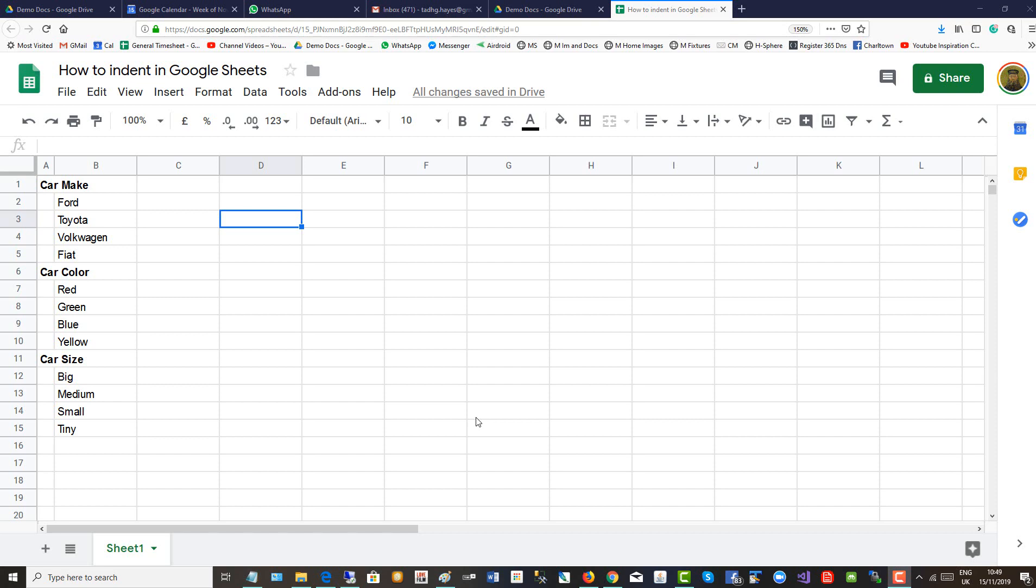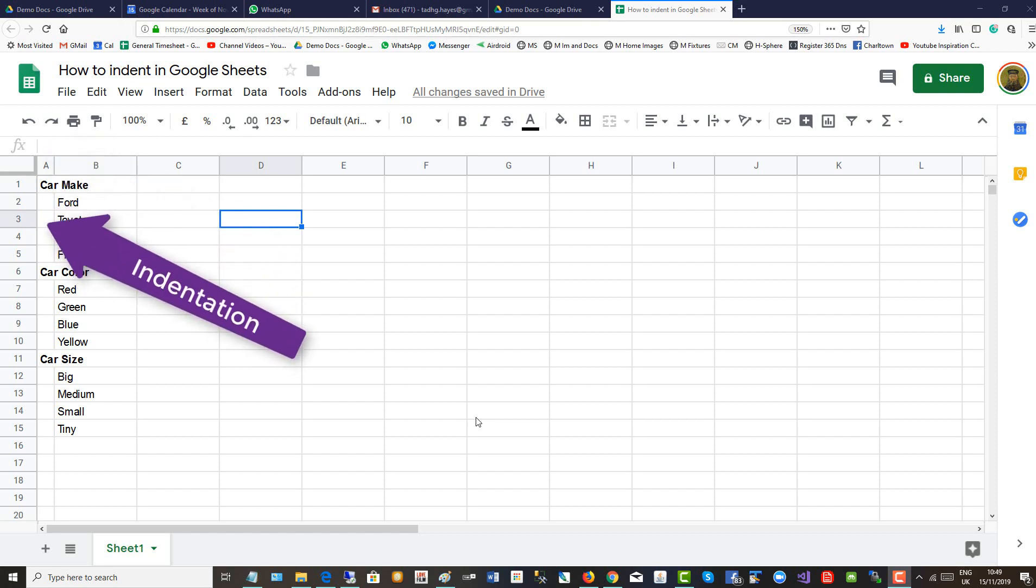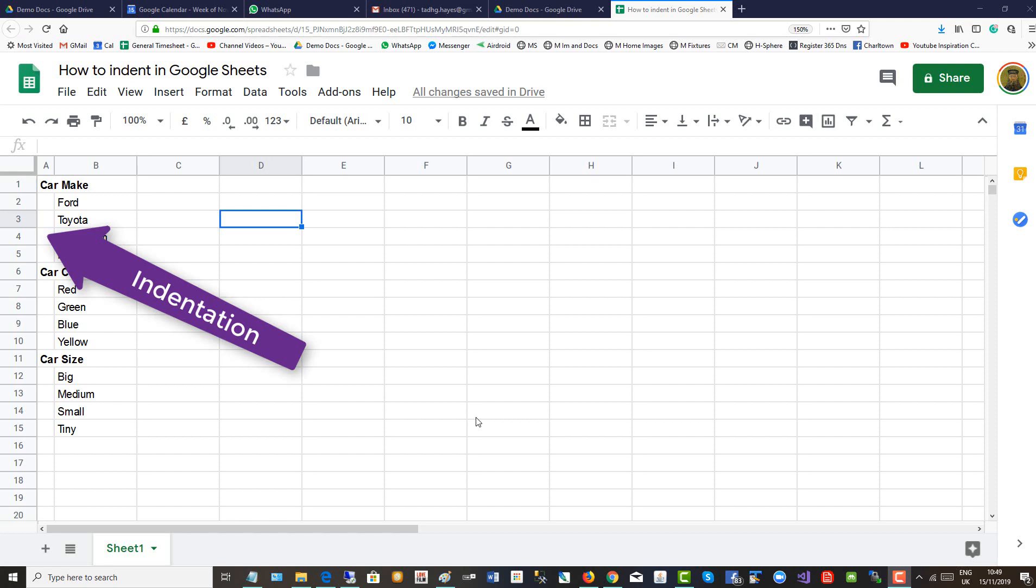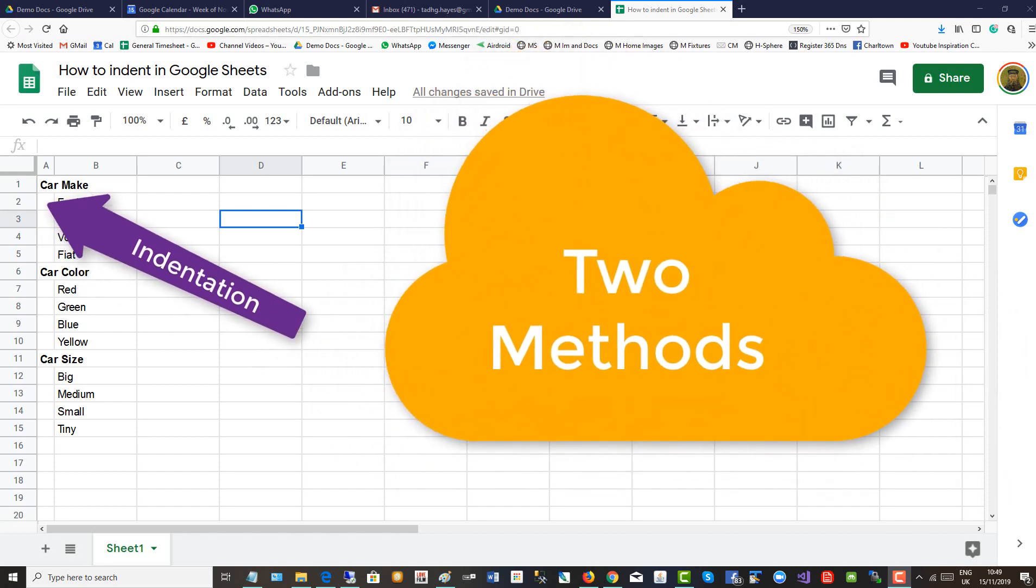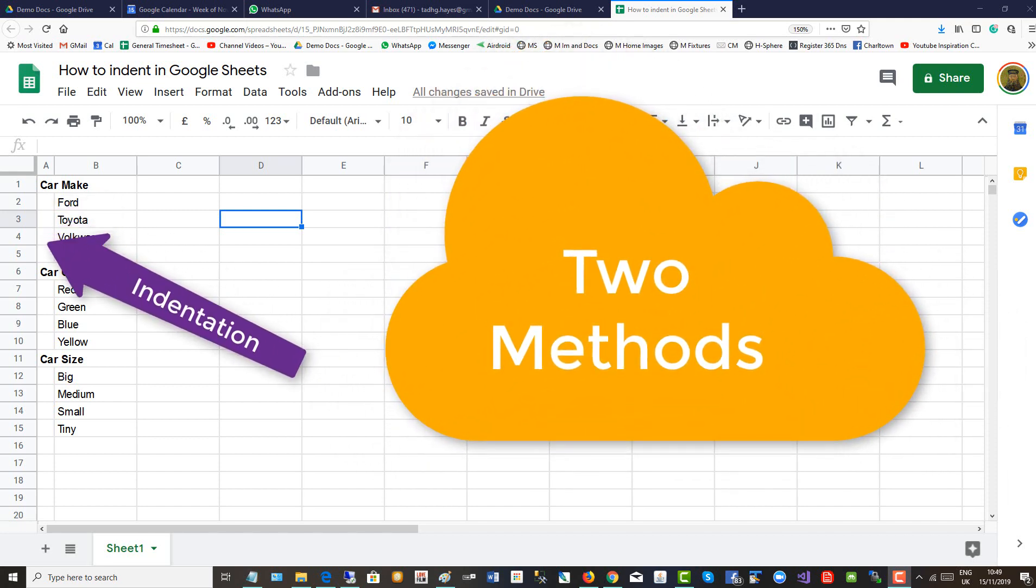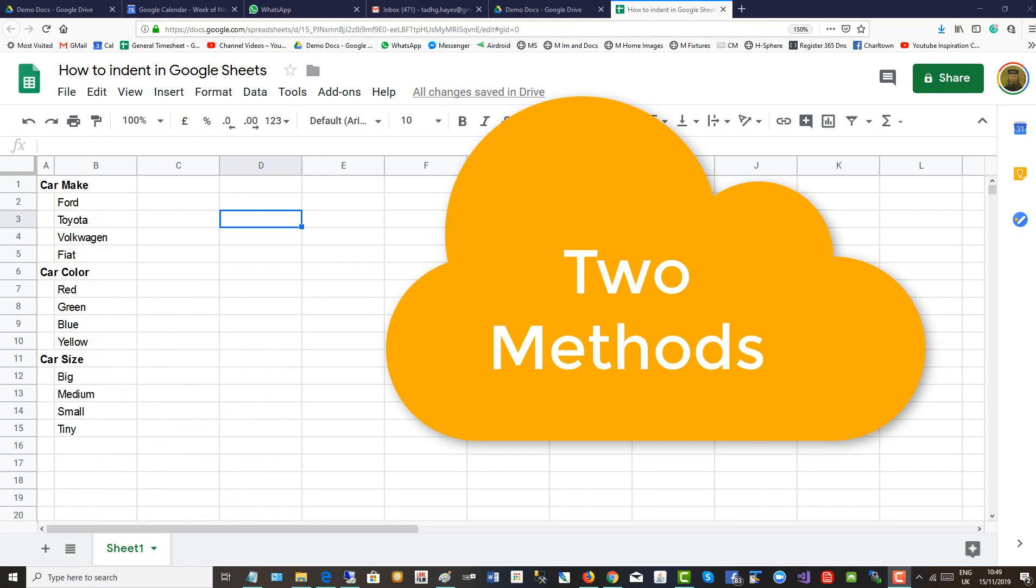This short video will show you how to create indentation in Google Sheets. I will show you a first method which is very simple. Hang on till the end of the video where I can show you a more sophisticated method.